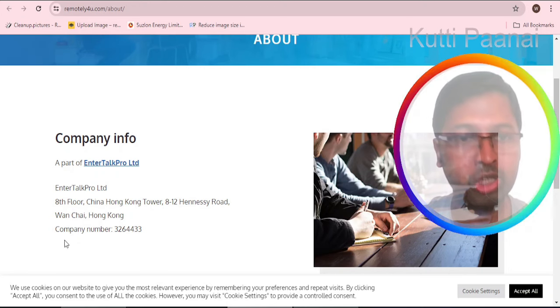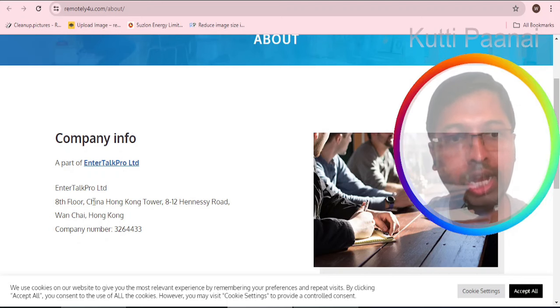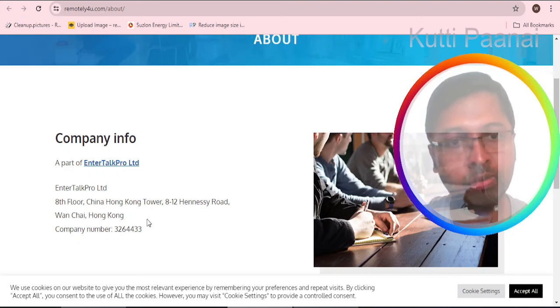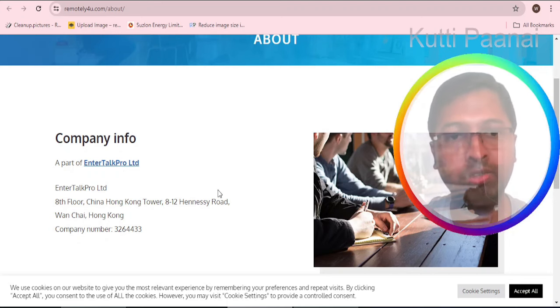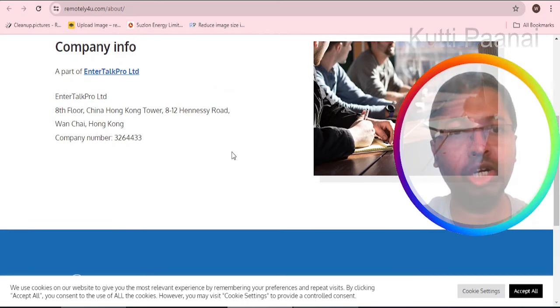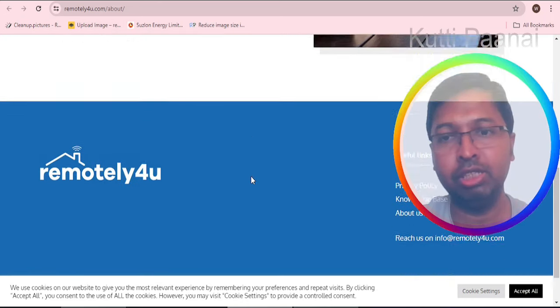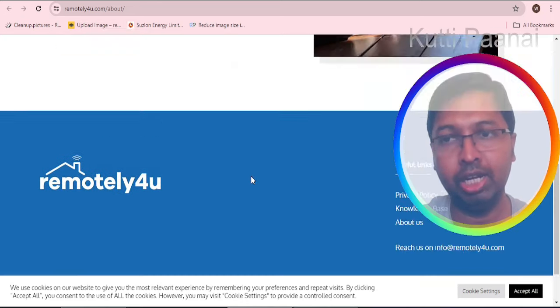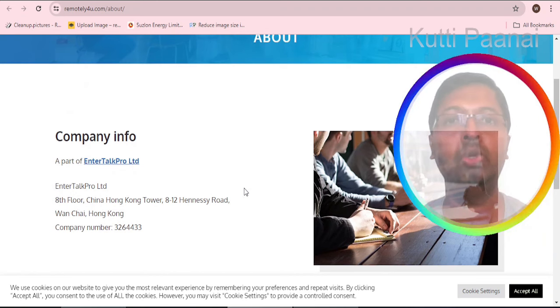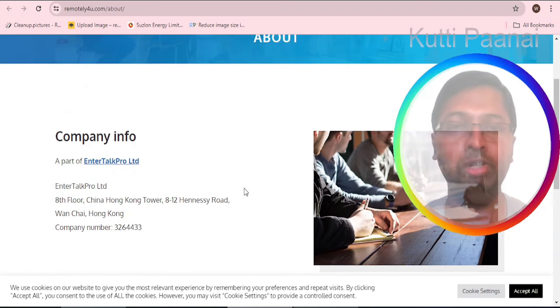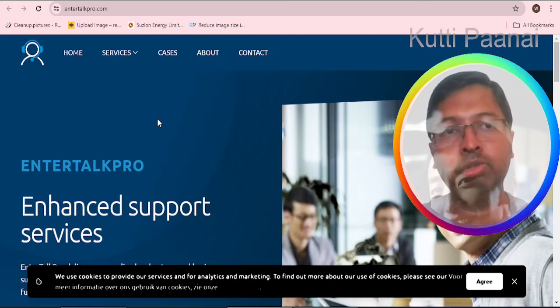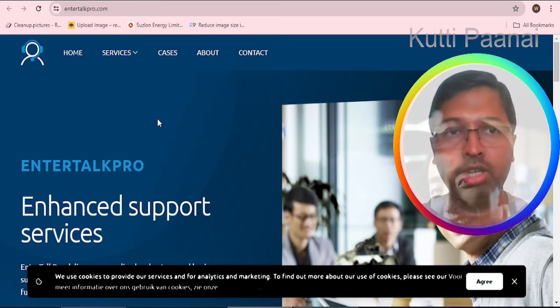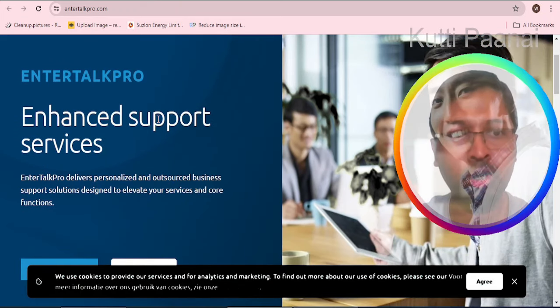We believe since it's a work from home job opportunity we do not have proper images, but we can see only the contact information showing EnterTalk Pro Limited. They have given one address and the company number. We do not have a live Google map location and we do not have a telephone number, just one email ID. If we have a problem we do not know where we are going to contact.